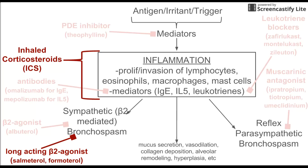Inhaled corticosteroids are important because they are inhaled — we do not want the side effects of systemic corticosteroid use, which include fat redistribution, emotional effects, and other side effects of chronic corticosteroid use. So always use inhaled corticosteroids and long-acting beta-2 agonists together. If the long-acting beta-2 agonists are used alone, they can have deleterious effects and make asthma worse.